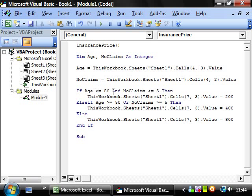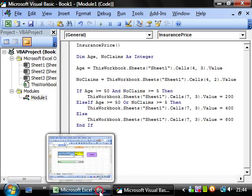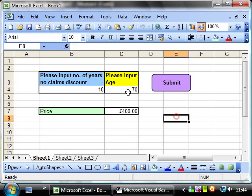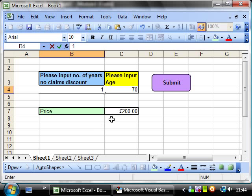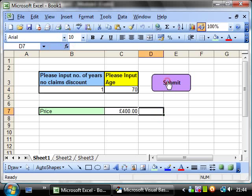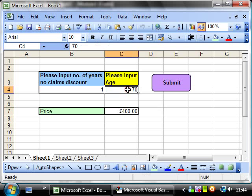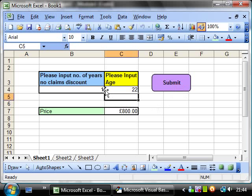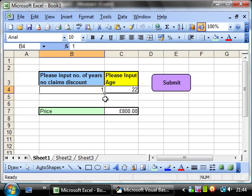Right so let's run this. Submit, 200 pounds. So they get a double discount. If we put it back to 1 they get just the 400 pounds. And then we put it back to 22 then 800 pounds again.